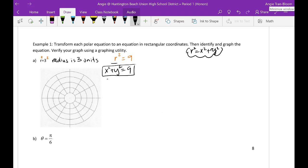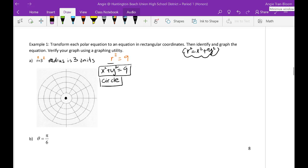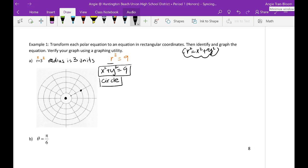So x squared plus y squared equals 9 — this is actually a circle. It's a circle with center at (0, 0). You can graph it out using rectangular coordinates or using polar. Polar just says the radius is 3 units — one, two, three — all the way around. Because you don't know the angle, you just keep going around again and again, so it's a circle of radius 3.